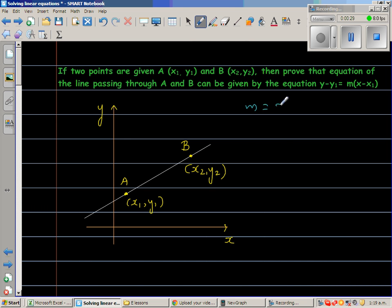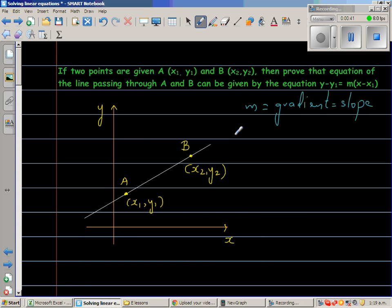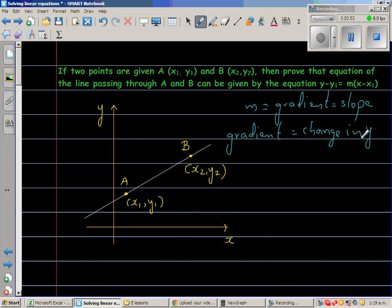Gradient and slope are the same thing. Gradient or slope is the change in y over the change in x. I have drawn a figure showing the x and y axes with a line.